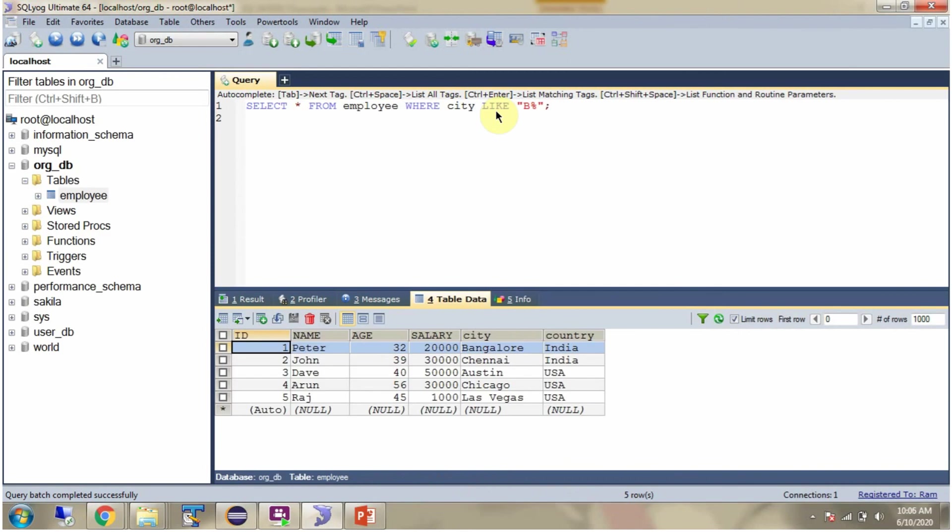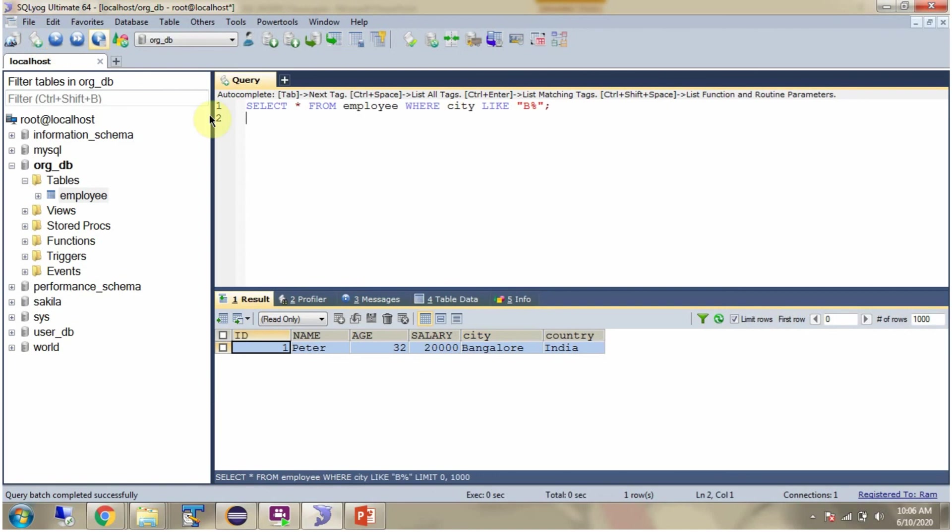Here I am using LIKE operator. Using LIKE operator, I am getting the records where city name starts with B. Here you can see the output.